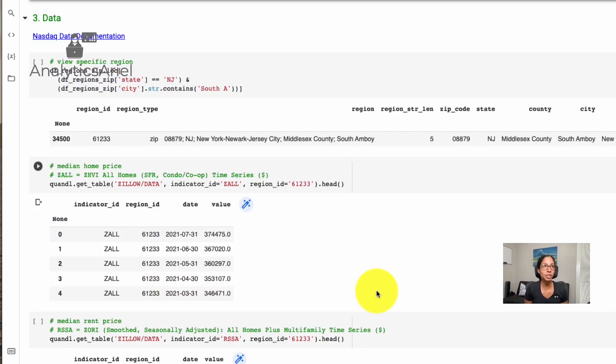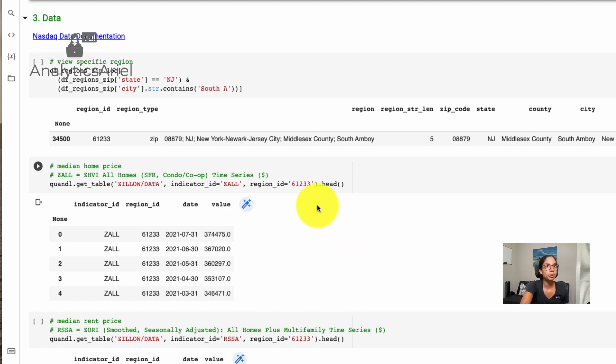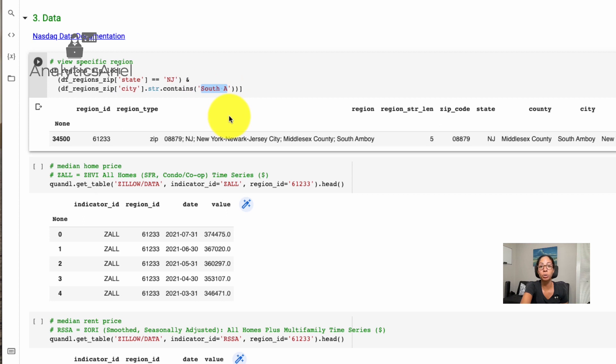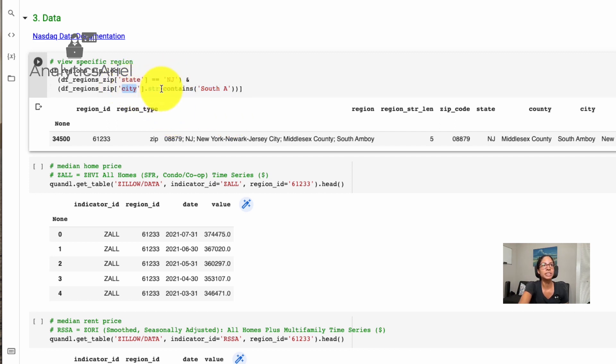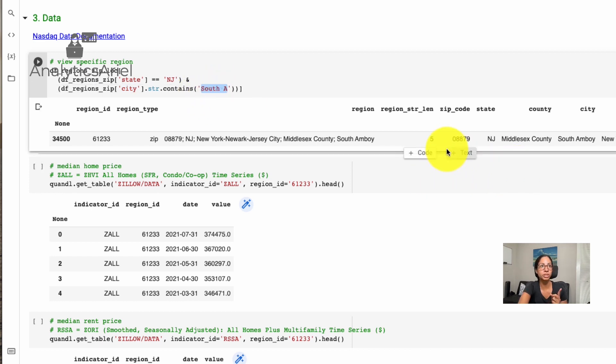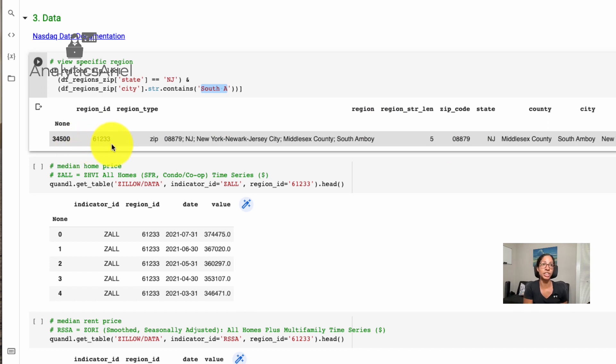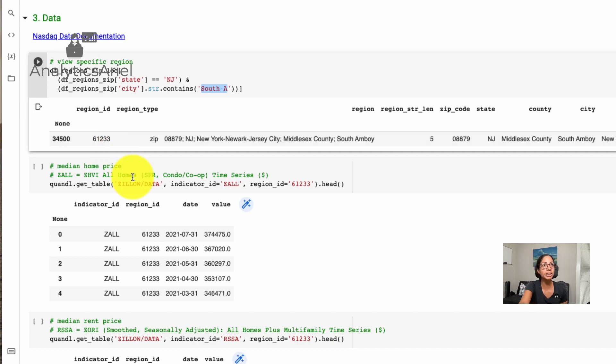Now for the third part. So this is actually getting the data, which is probably what you've been looking forward to the most. So in this example, let's say I want to look at my home's original home state, New Jersey, and one of the cities I used to live in South Amboy, I could query this a lot more easily now because I separated the different columns. And I could say state equals New Jersey and city contains something around South and space A. So we get one row that returns. And it's South Amboy in this county of Middlesex County, which is correct, zip codes correct. And it gives us this region ID. So this region ID is how we get all data for South Amboy.